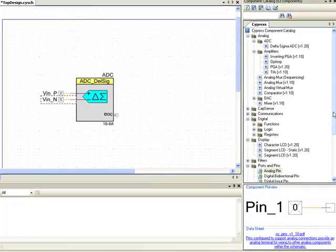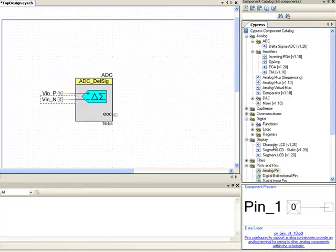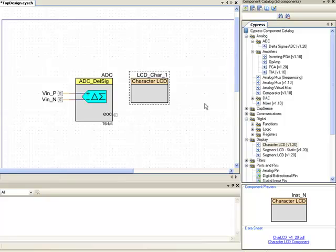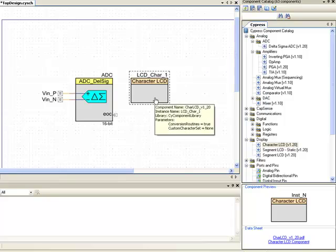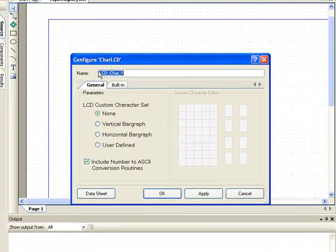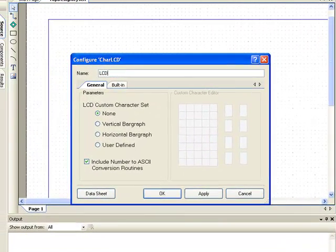Now we need a LCD to display the results. So I am going to drag and drop a character LCD onto the schematic sheet. Double click and rename this to LCD.